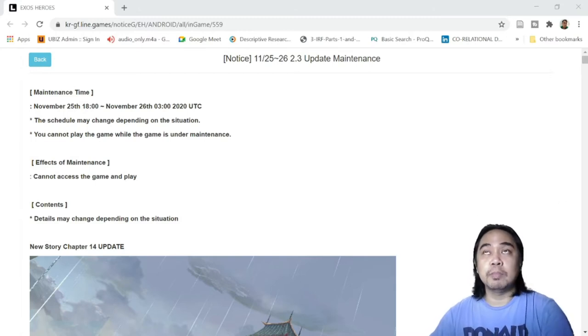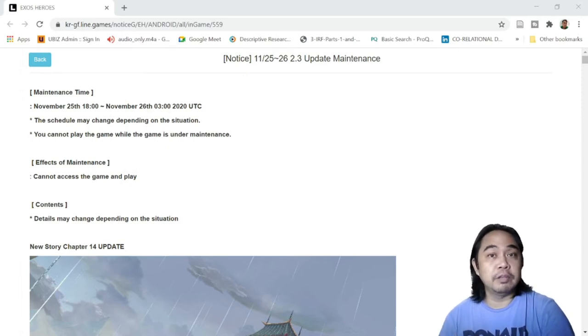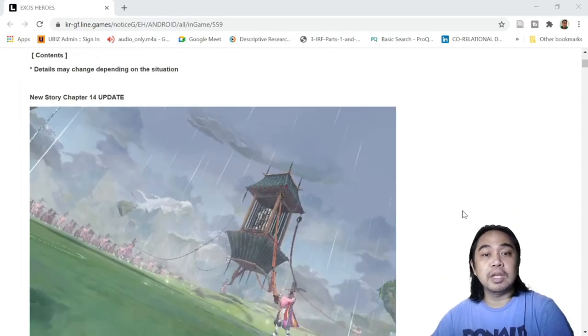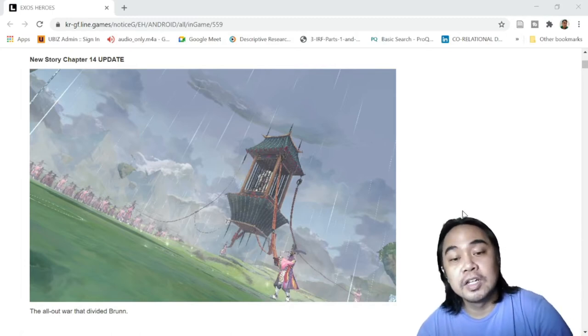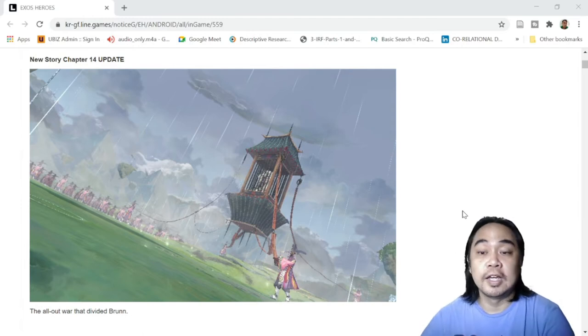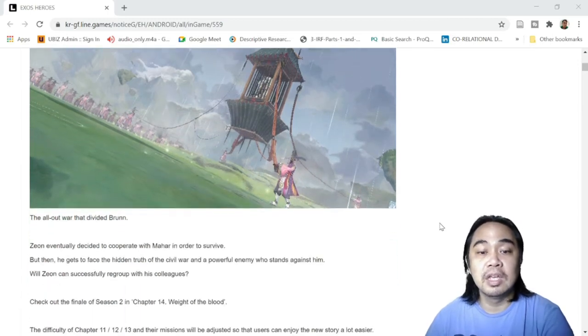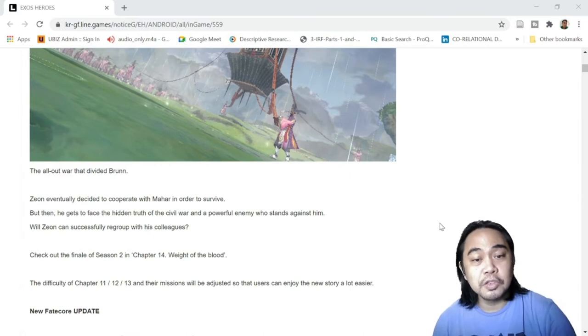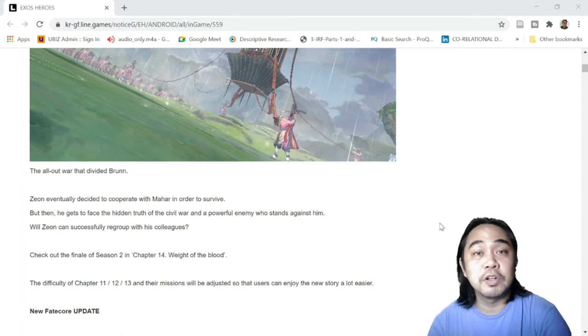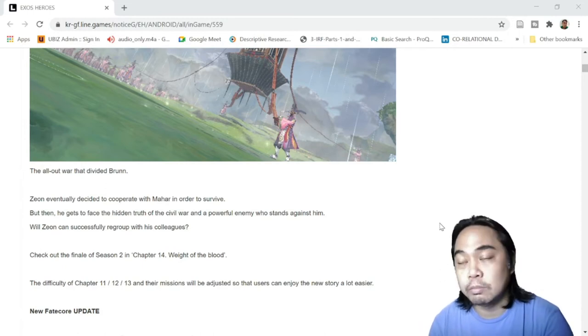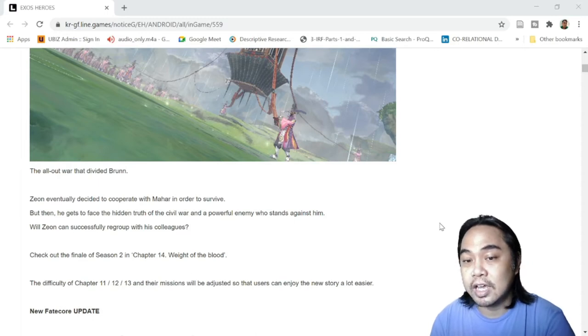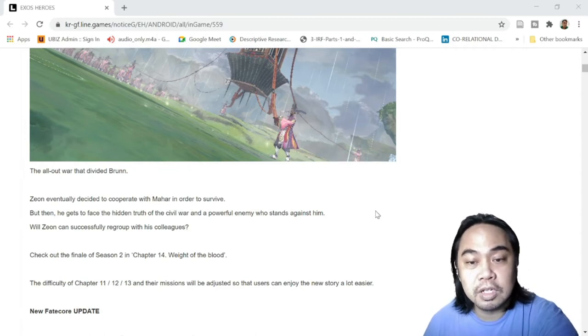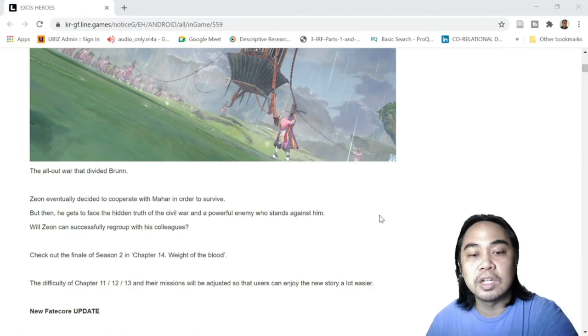We'll start with when this will drop - this will drop actually in a couple of hours if you're here in the Philippines. Then we will start with the new Chapter 14 update. In this Chapter 14, I think a war is brewing, so be ready for this one. This will be a really anticipated event and as usual they're going to make sure that you guys participate in this war. So the difficulty for Chapters 11, 12, and 13 will be lowered or adjusted as per this update.